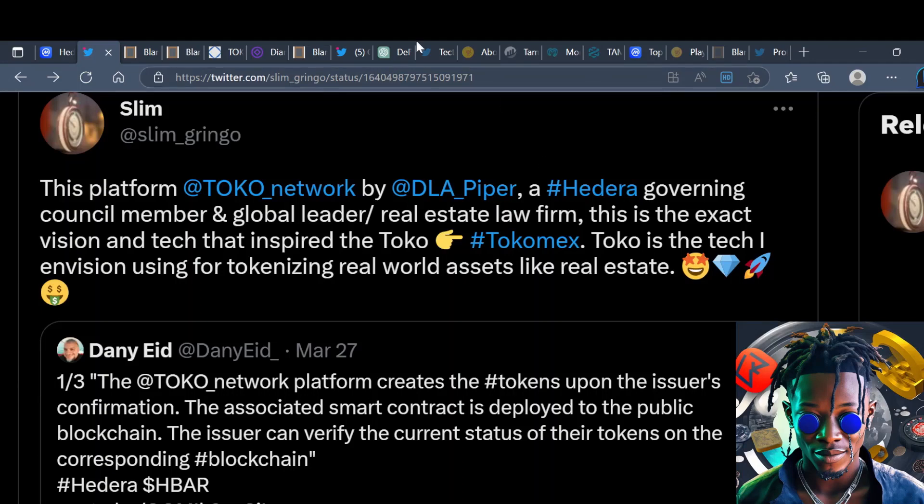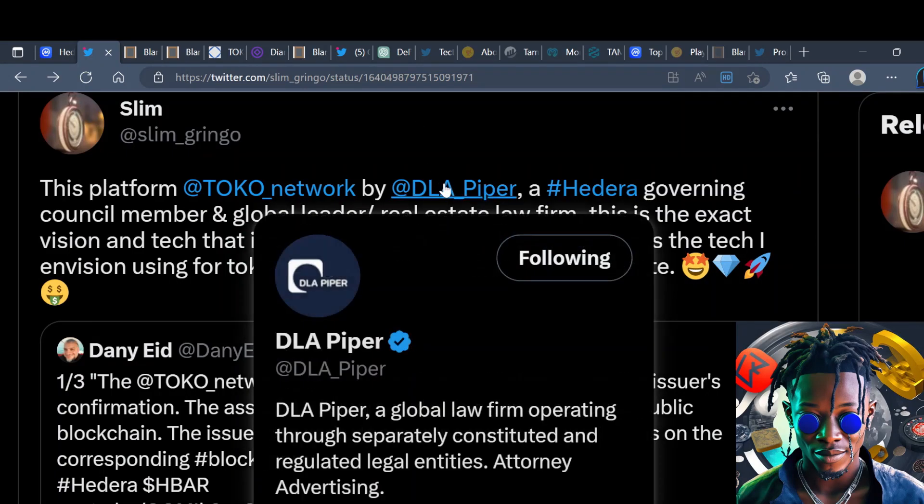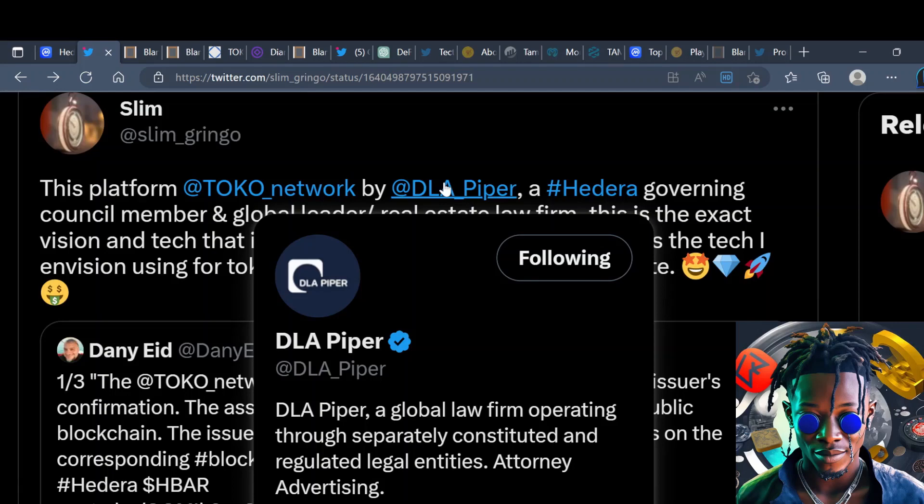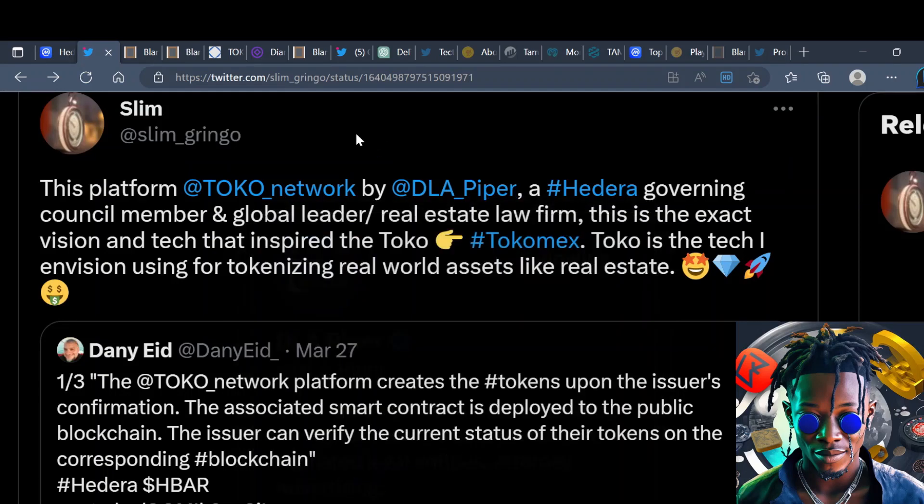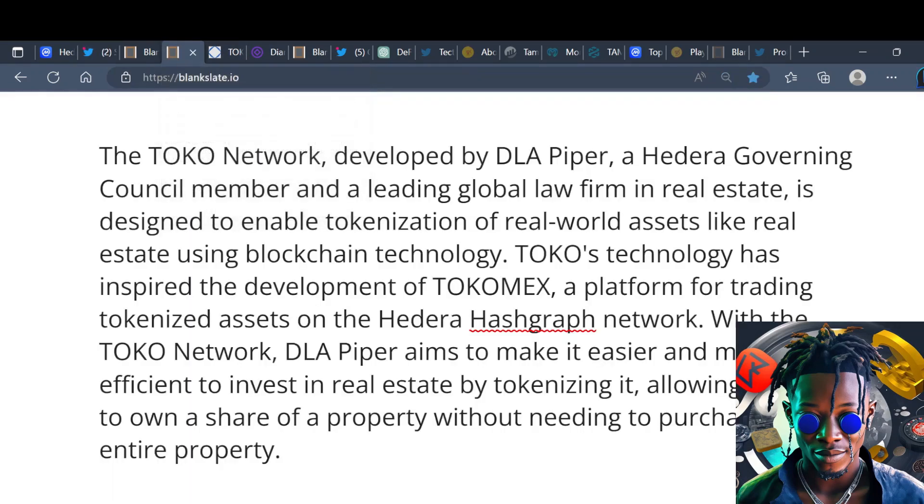There is one of the council members, DLA Piper, they're also working on this Toko Network. If you don't know what DLA Piper is, go do your research. As you can see right here it's a global law firm operating through separately constituted and regulated legal entities. Huge to have this company sitting at the Hedera council in my opinion.